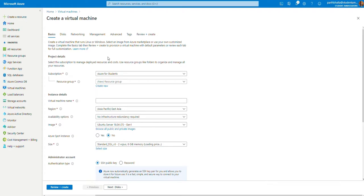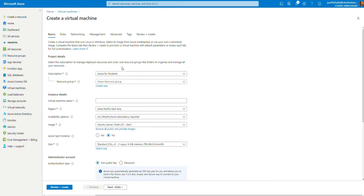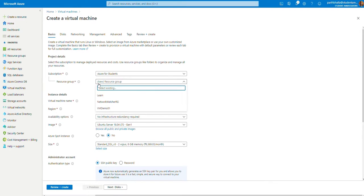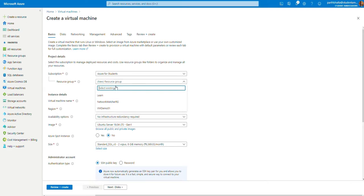Once you're on this page, these are the few steps that you need to create your virtual machine. Now, in the subscriptions tab, you may select whatever subscription you'd like. For me, I have the Azure for Student subscription. In the resource group, if you don't have one already, you may create one. But since I have a couple of test resource groups, I'm going to select one.